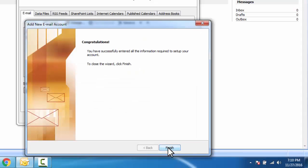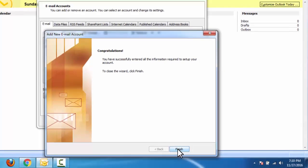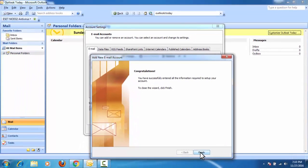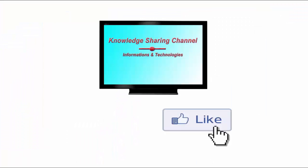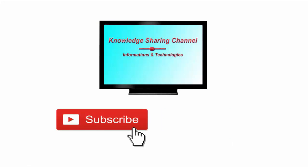Now as you can see, we have configured our Hotmail account in Outlook 2007. If you like the video, then please click on like button and don't forget to subscribe our channel. Thank you.